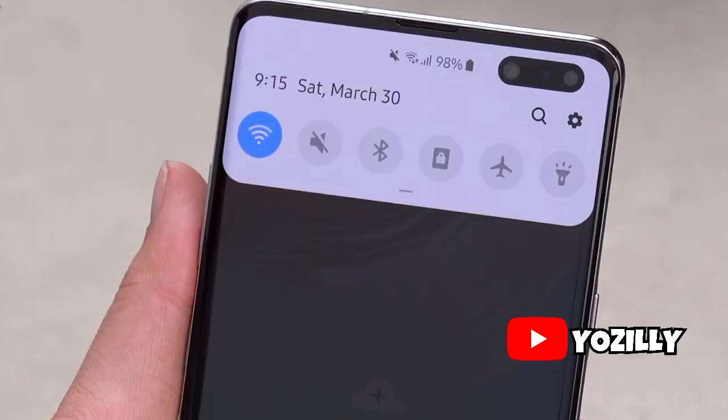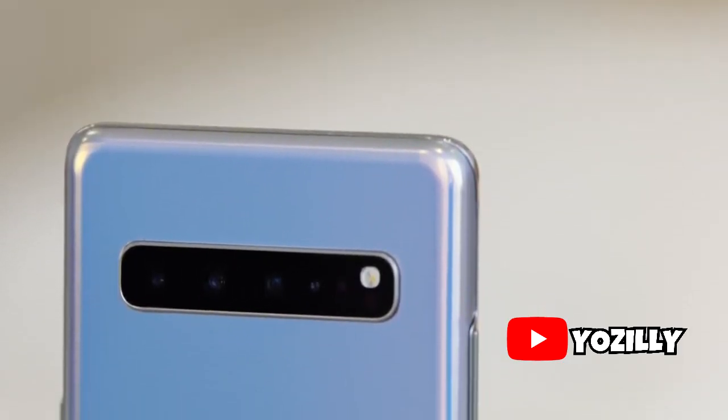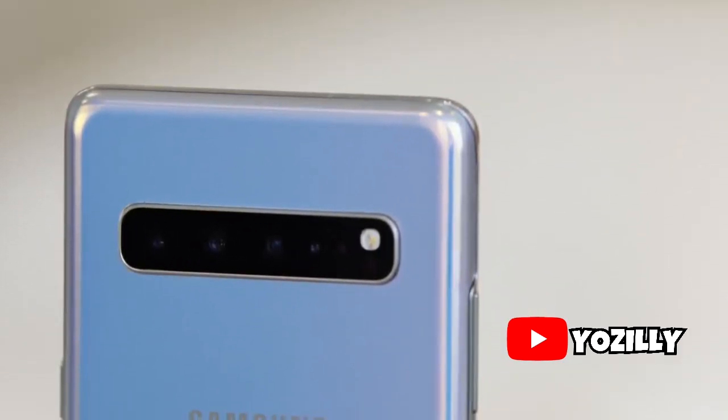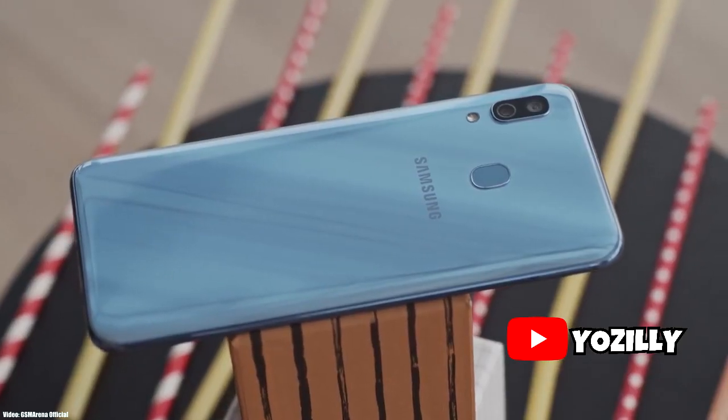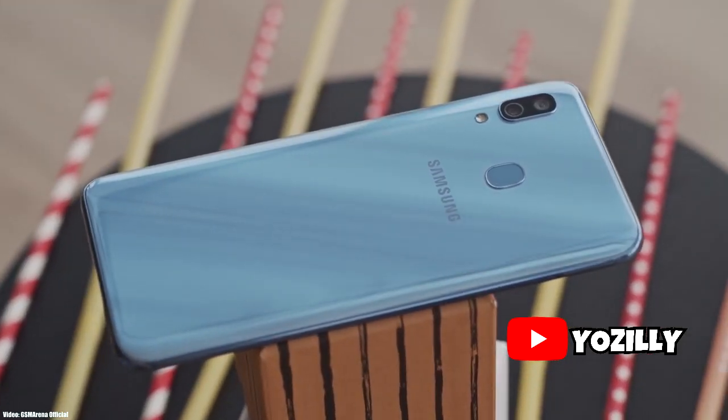You may know about weeks ago, Samsung has done its software updates for the flagship smartphones and now it's turn for the mid-range smartphones to get the Android 10 from Samsung.